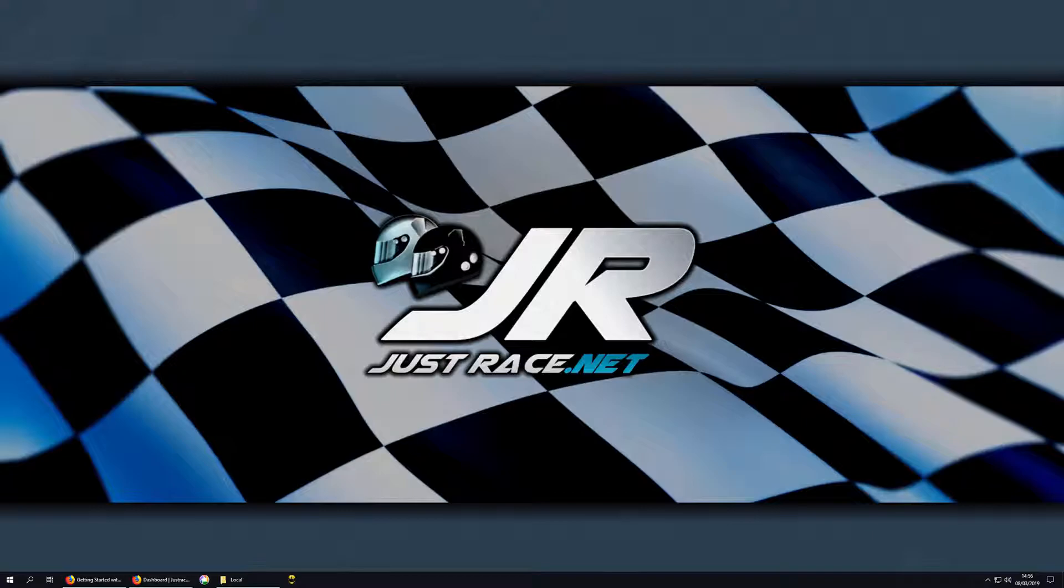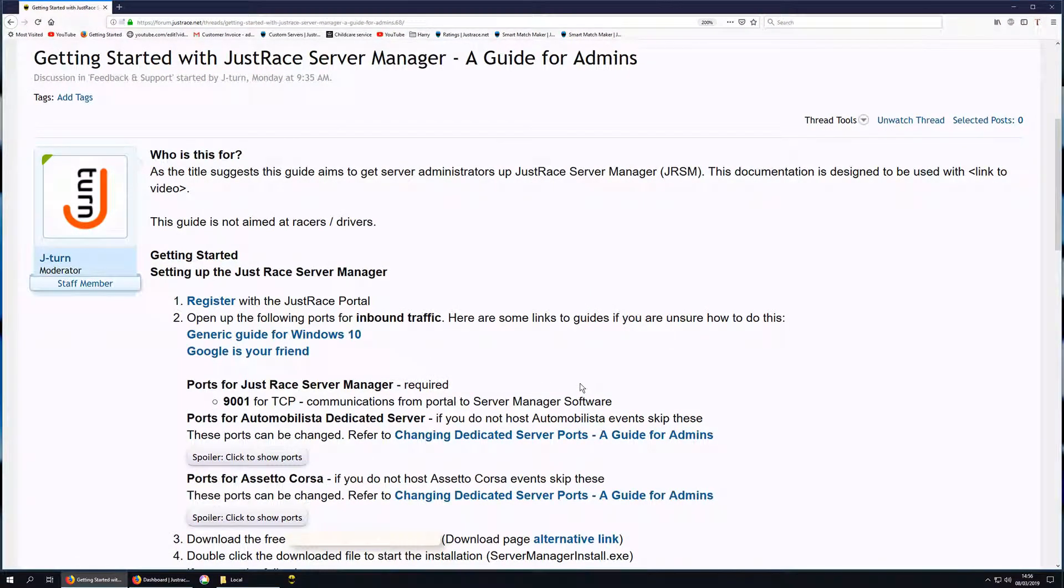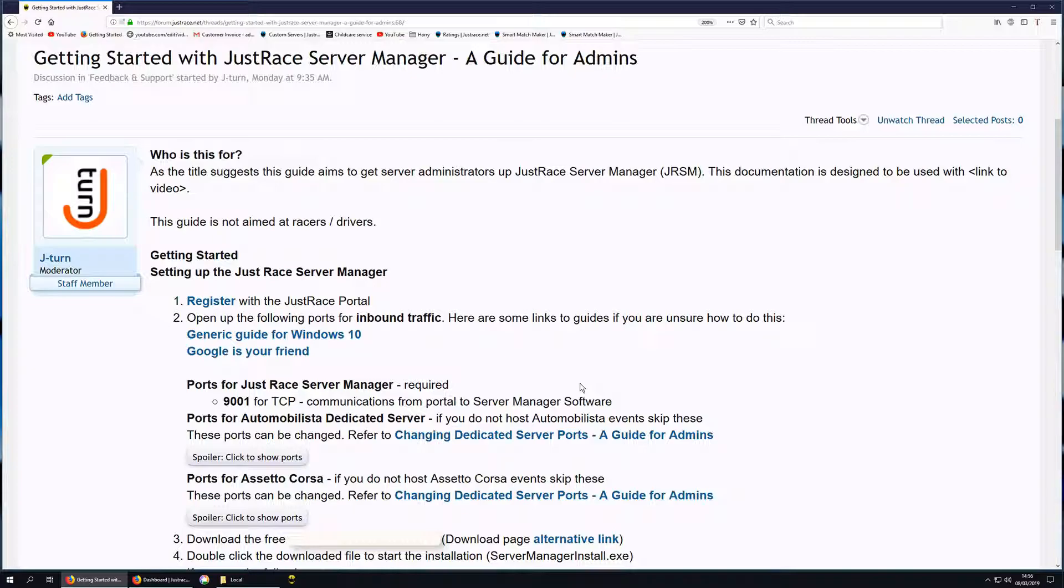I recommend you watch this video whilst also reading the written guide that's available in the JustRace forums. I'll provide a link to it in the video description.